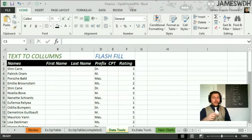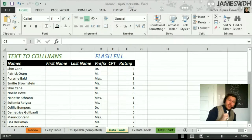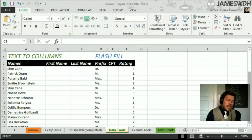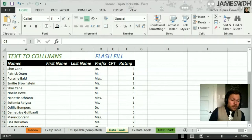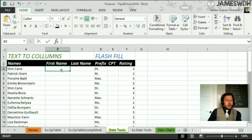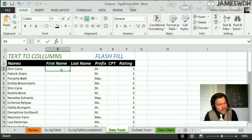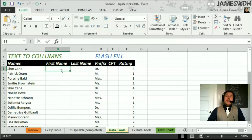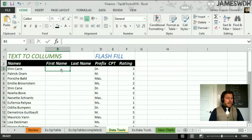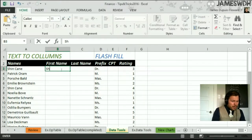Remember that the files are on the website, jameswth.com/finance. You'll be able to find this file and follow along as I go. So here, if you look, this is a situation that happens quite a bit in Excel — I've got a list of names, but they're not separate. They're together, and I'm trying to separate them. So this seems like a difficult task — am I going to have to retype all of them?